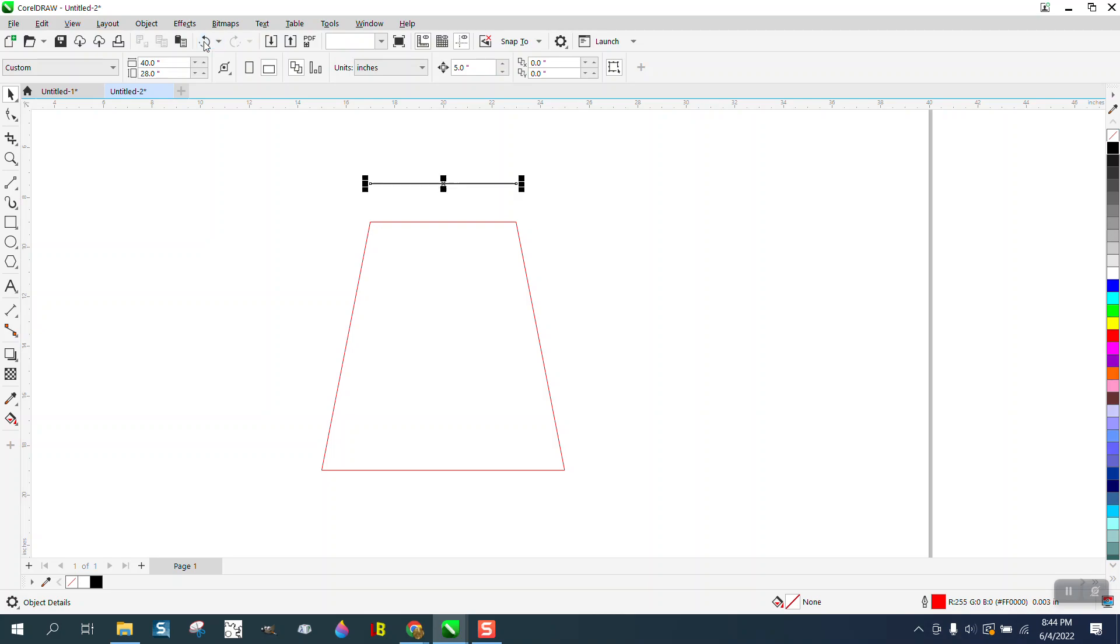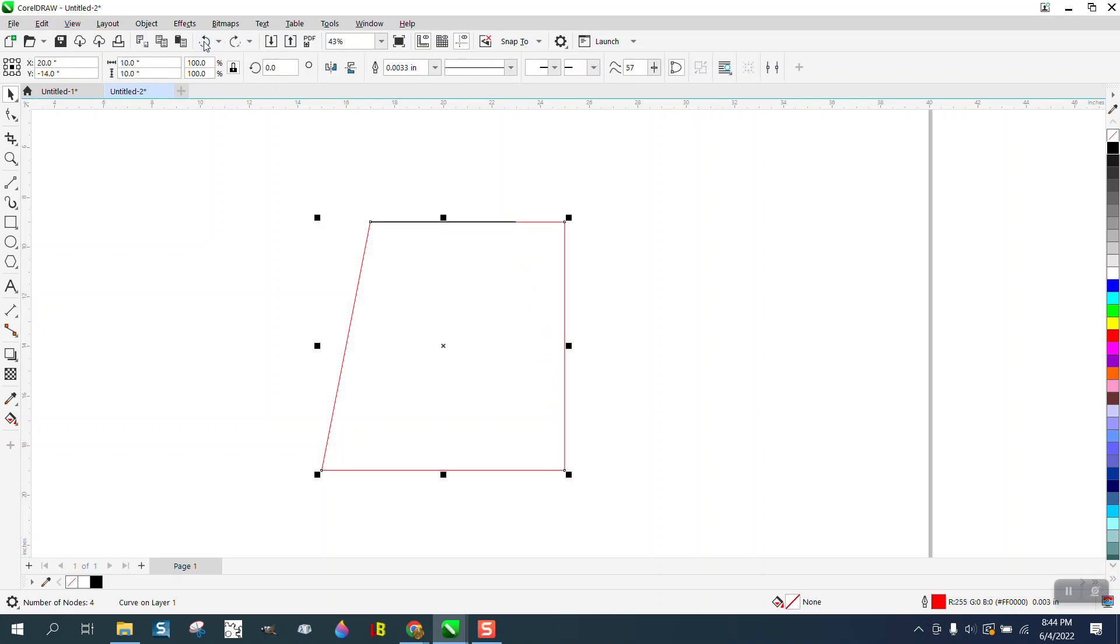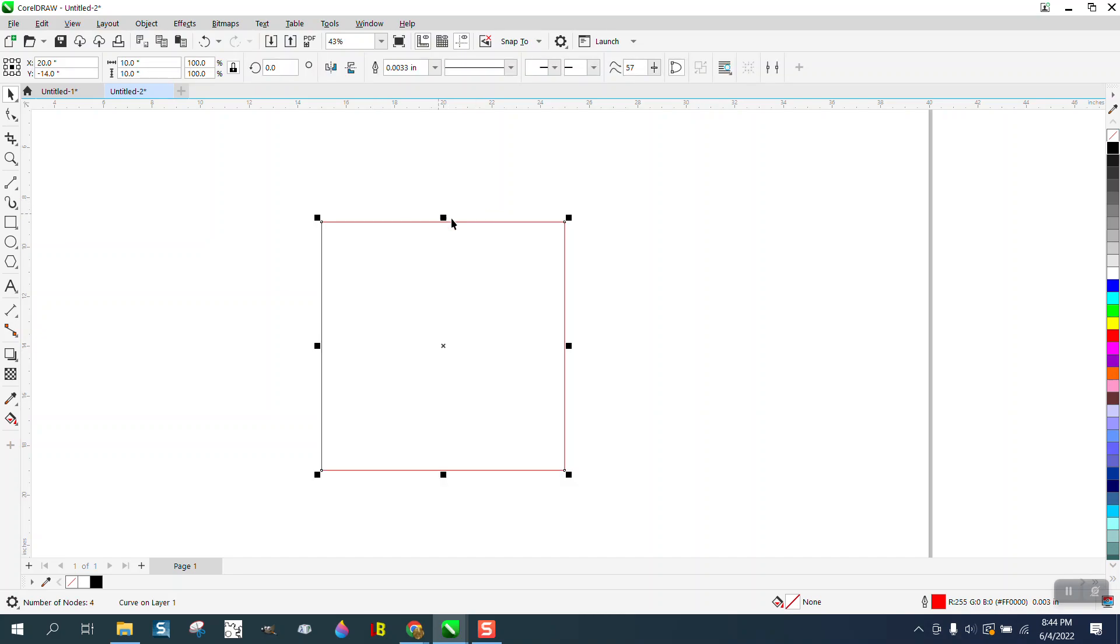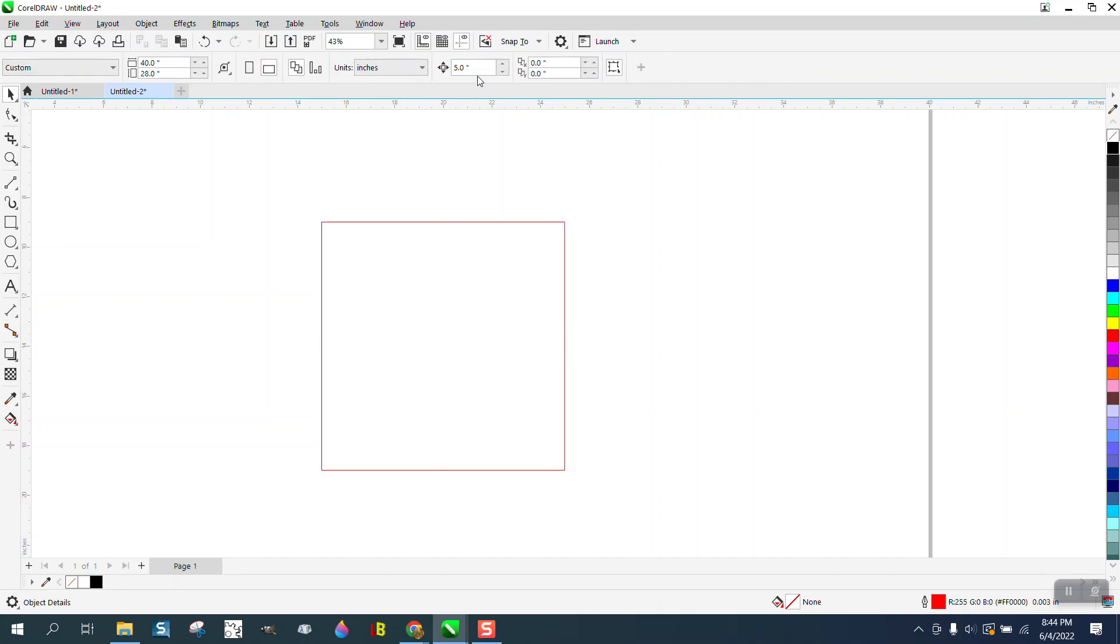Or probably the easier way and the way I'm going to do it, I'm not going to mess around with a line. We know that we need to take two inches off each side. I'm going to set my nudge factor to two inches.